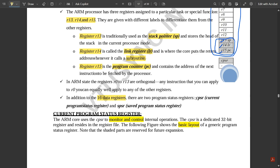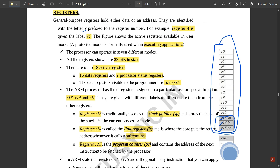In addition to the 16 data registers, there are two program status registers: CPSR (Current Program Status Register) and SPSR (Saved Program Status Register). So in total, 16 plus 2 gives 18 active registers in the ARM core.